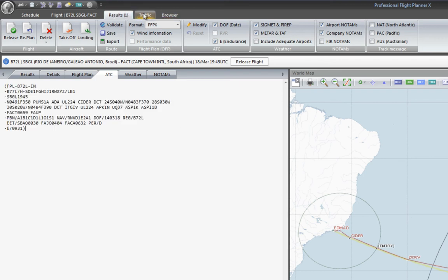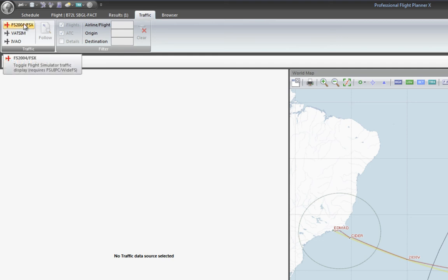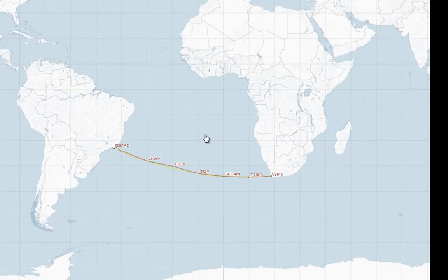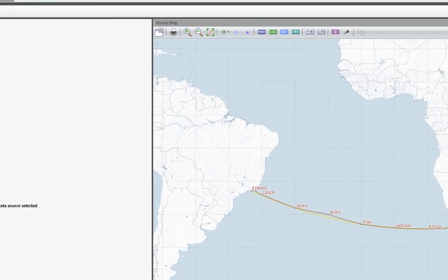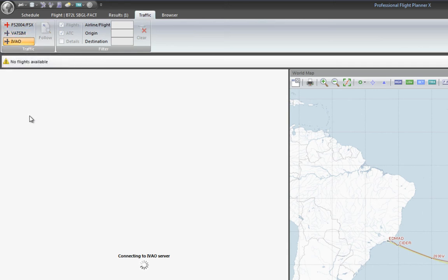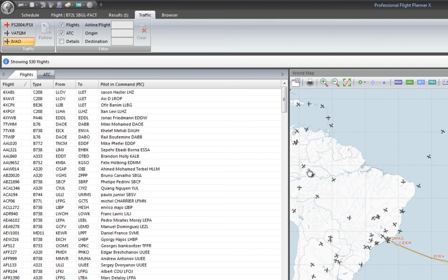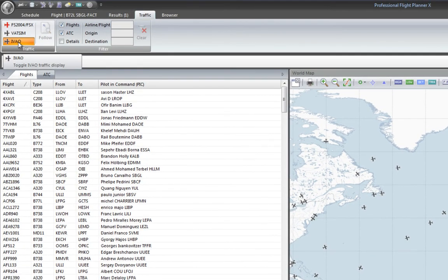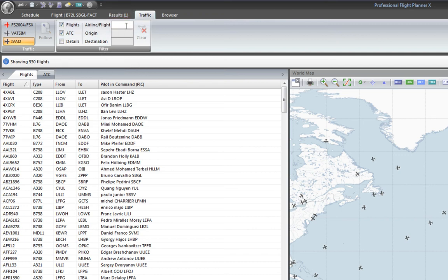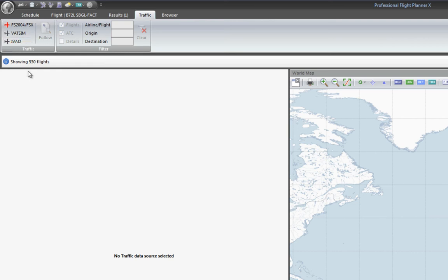There are two more tabs we haven't covered. The Traffic tab allows us to connect while flying in our flight simulator — a small airplane icon shows our current position so we can check if we're following the route or have any deviation. It works like a GPS. We can also connect to the IVAO and VATSIM online networks to see who's online. We can filter for pilots or ATCs, check only one particular airline, and then disconnect.